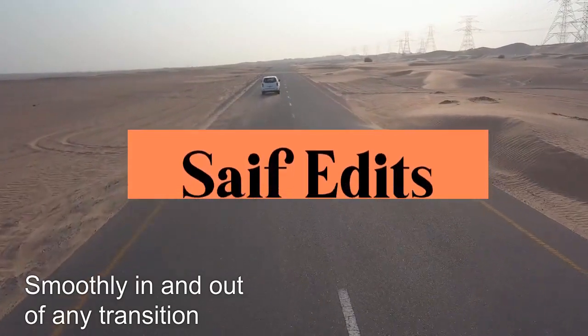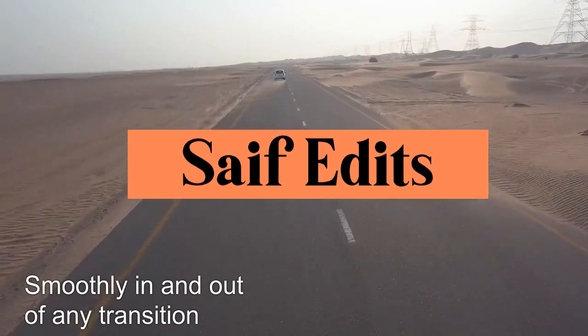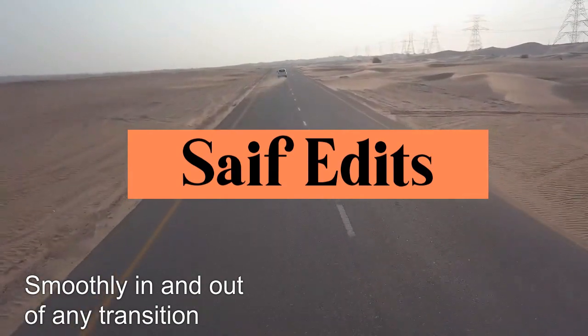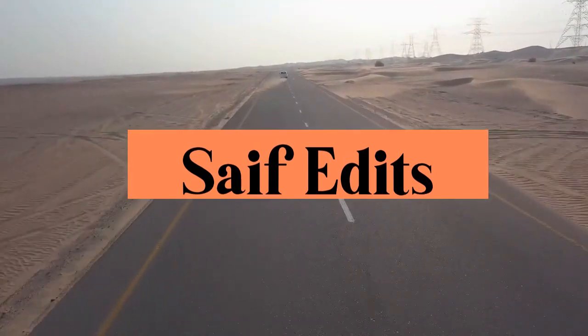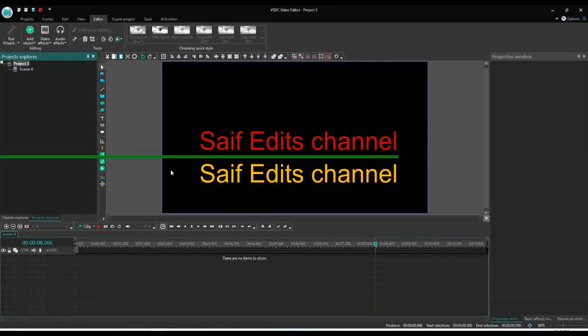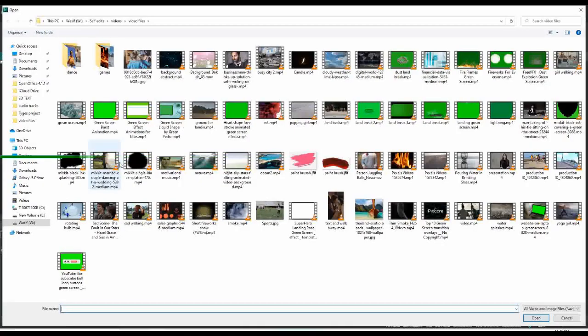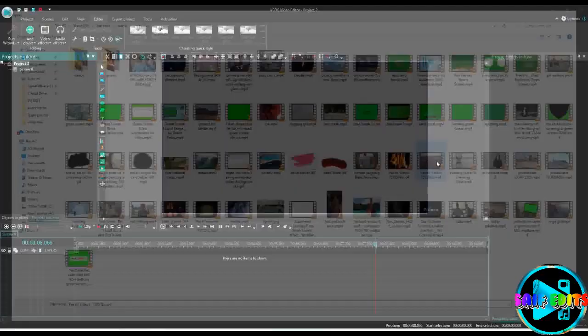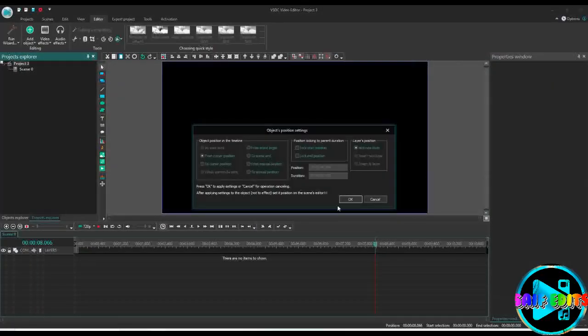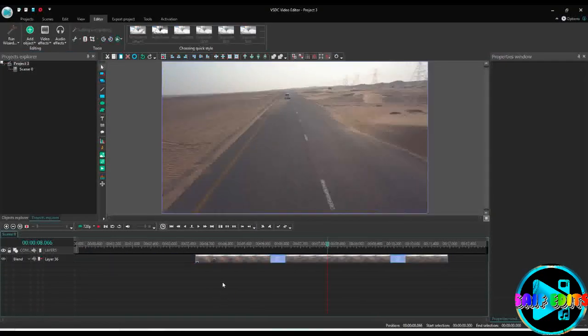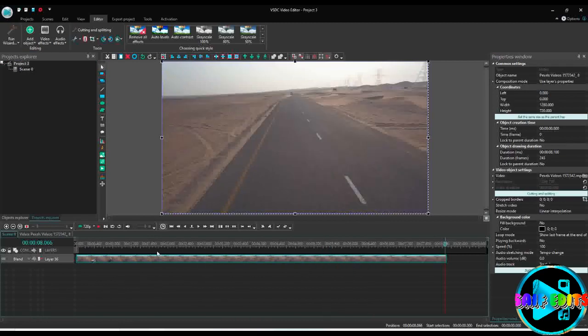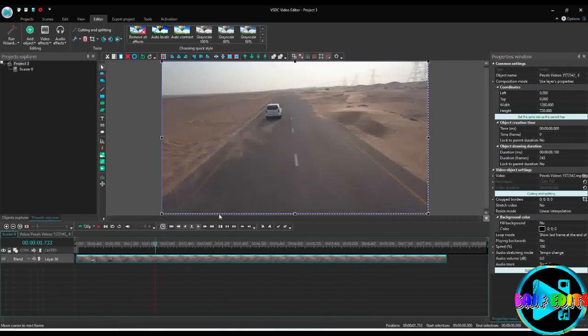Hello everyone, today we will do this smooth in and out transition. Let's start. I will add the video or image, so this is my video I did in the scene.